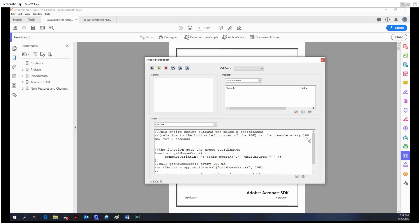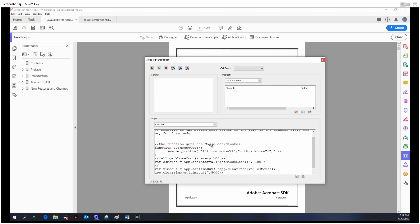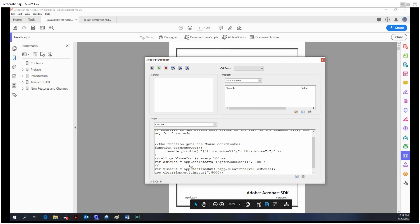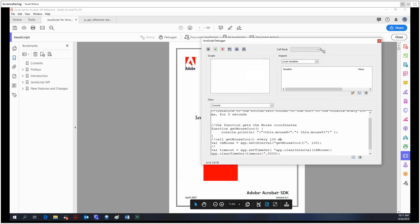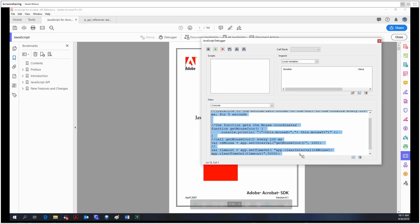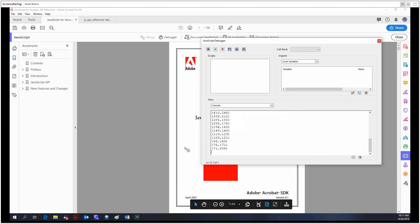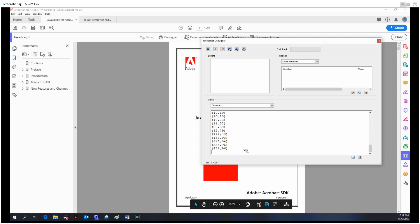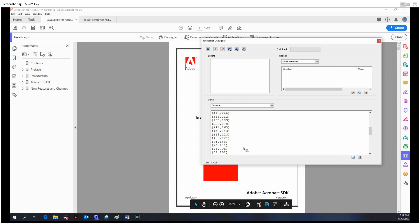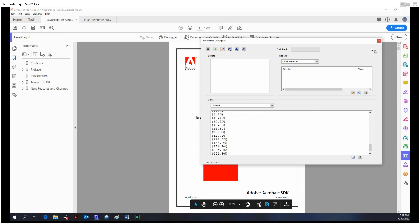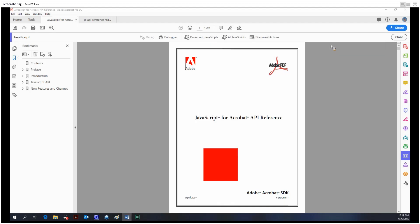So ten times a second for five seconds, it's going to print out the mouse coordinates. So where the mouse is within the document. We're going to do Ctrl A, Ctrl Enter. And now as you can see, it's printing the mouse coordinates relative to the bottom left corner in pixels. That's just another handy thing you can do with JavaScript.